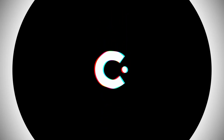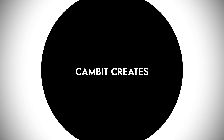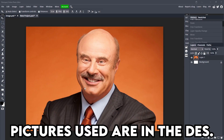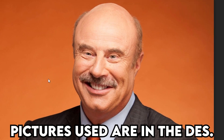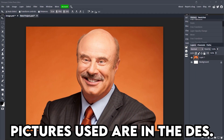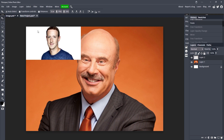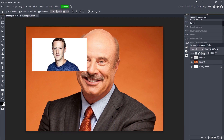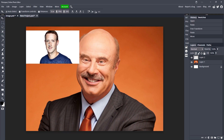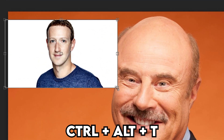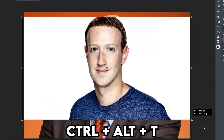So you want to start with your picture — here's Dr. Phil — and I want to put a picture of Mark Zuckerberg's face on Dr. Phil. I got a picture of Mark Zuckerberg right here. All I'm going to do is hit Ctrl+Alt+T to resize it and make it a little bit bigger.